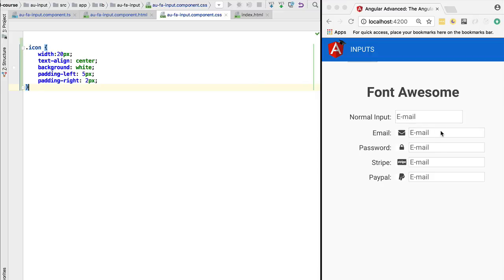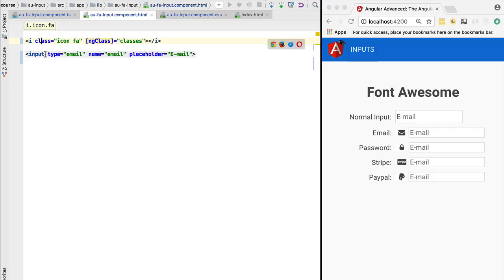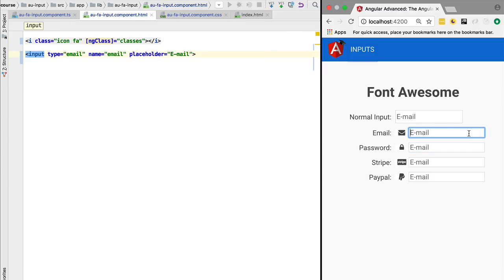our component. As we can see, we currently have this border at the level of the input of our component, the input that sits next to the icon. We would like to remove this border